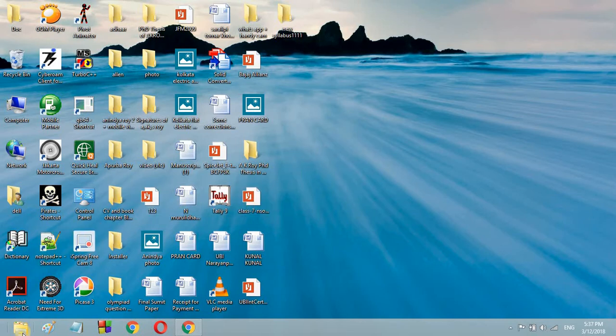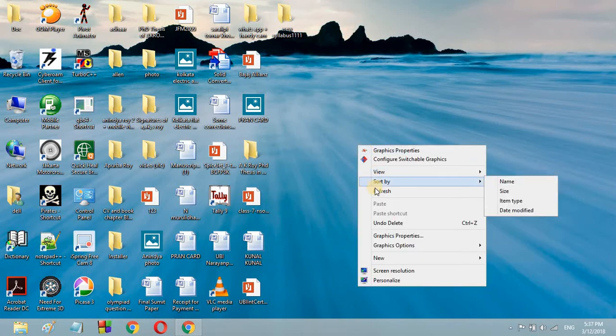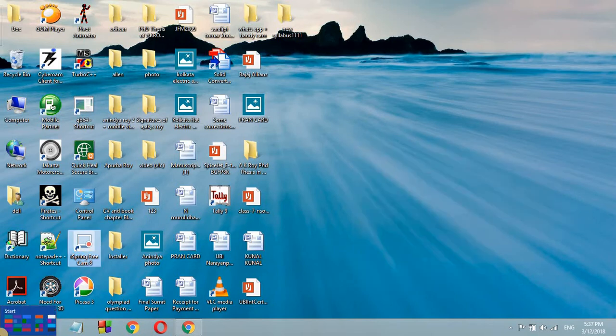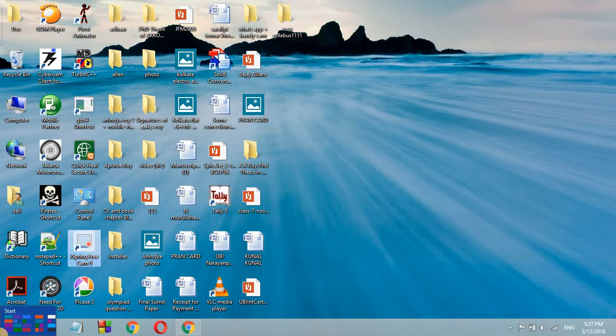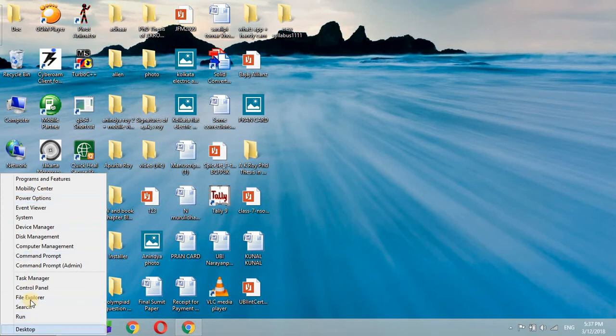So for doing that you are going to go to the bottom left corner and everyone knows that when you go there you can see the start button. So here instead of clicking the start button you are just going to right click and you can see a menu.